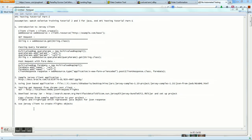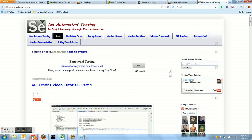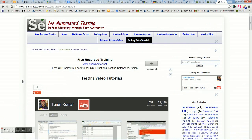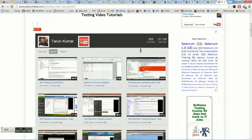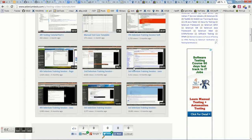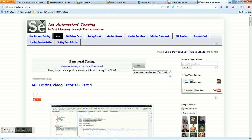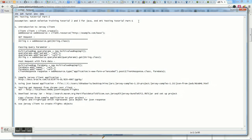Welcome to the API testing tutorial part 2. We'll look at how we can use Jersey client for API testing. Before that, you need some prerequisites: a bit of core Java knowledge. If you haven't learned it yet, watch my Selenium training tutorial parts 2 and 3, available at seleniumtest.com. Also, make sure to watch the first tutorial before this one.